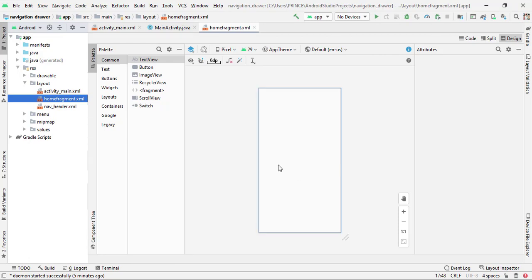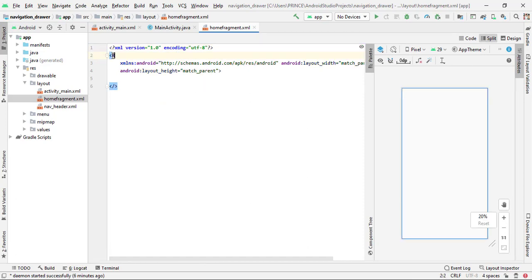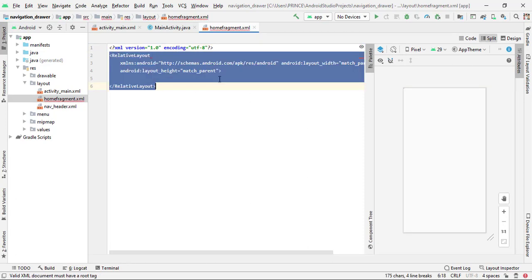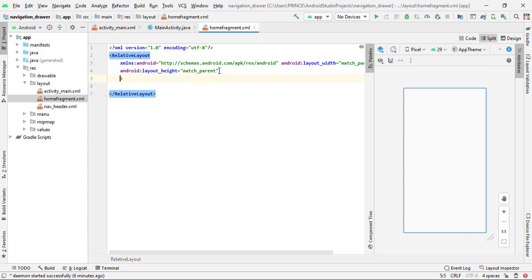The fragment is created successfully. Simply click on split and first I change the ConstraintLayout to RelativeLayout. First of all, I have to add a background color to make a difference between the other fragments. You can write anything in the fragment — I am going to write a simple text with a background color so you can easily identify which fragment is open.